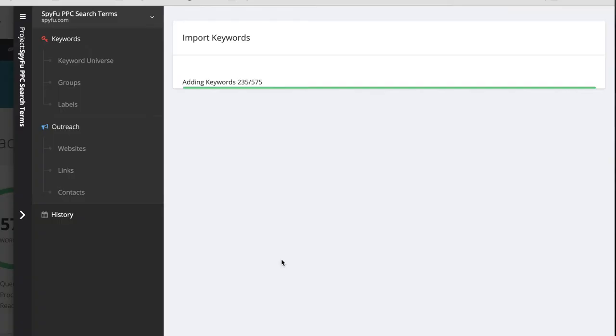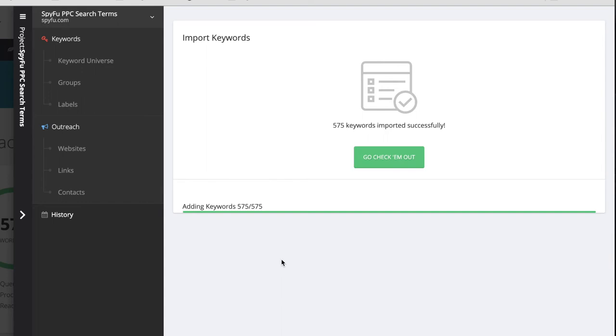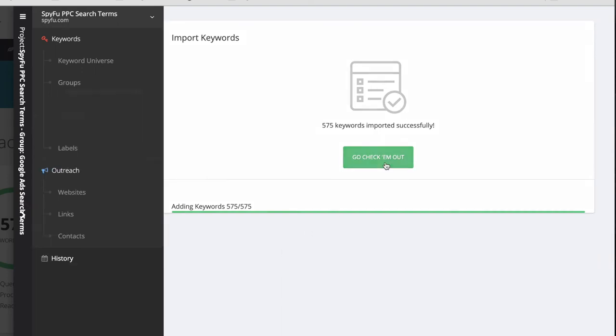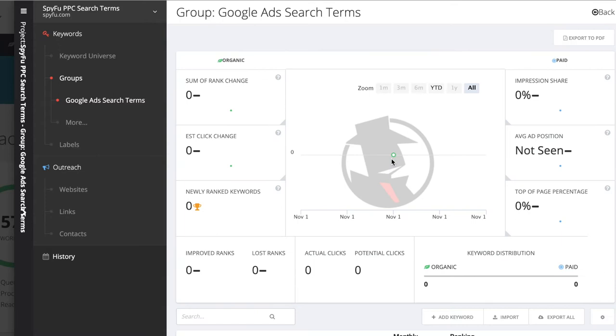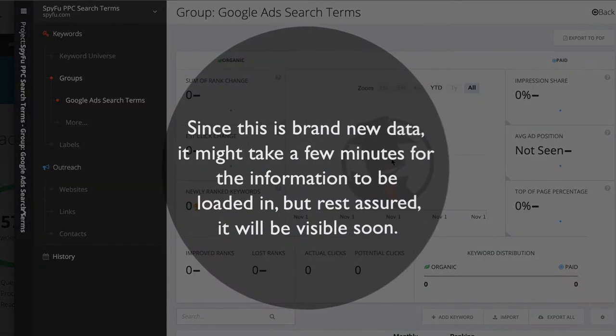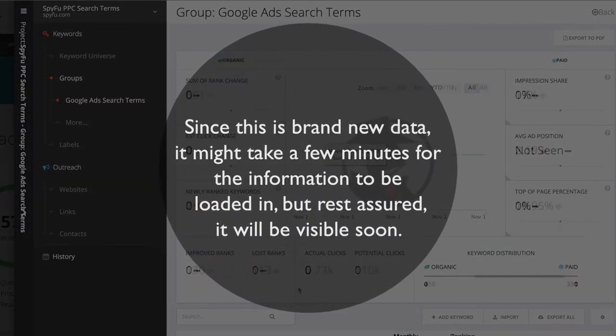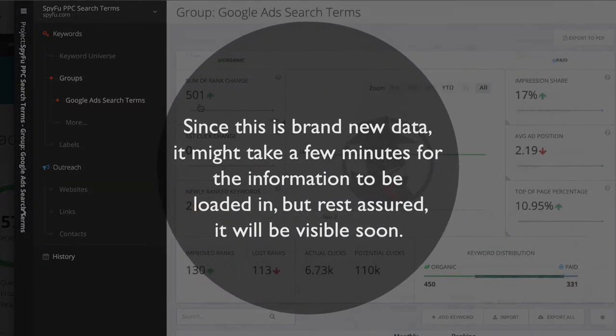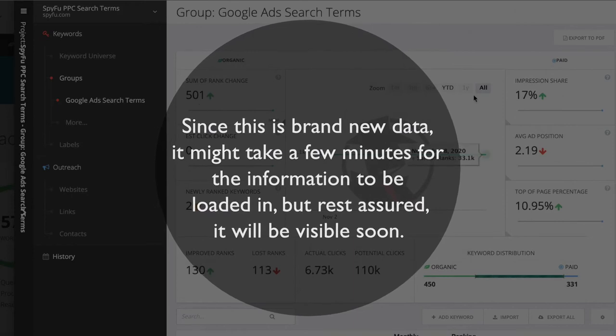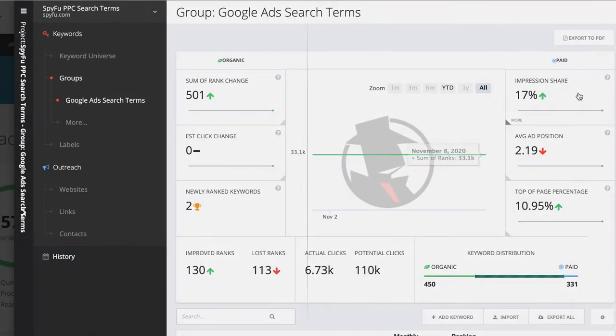It may take a few seconds, depending on how big your keyword list is, but eventually they will all be imported and then ready for you to check out. Since this is brand new data, it might take a couple minutes for the information to be loaded in, but rest assured, it will be visible soon.